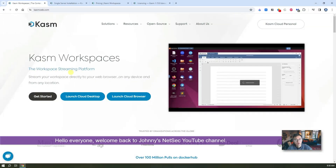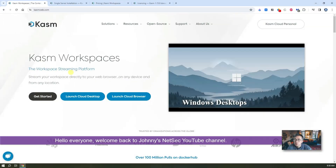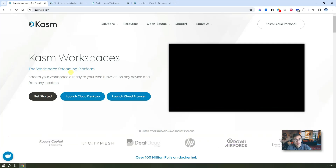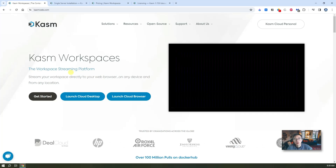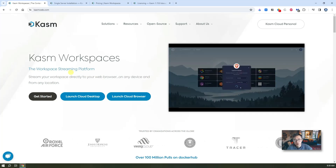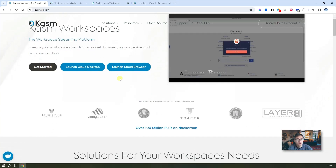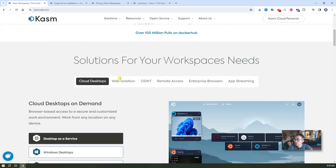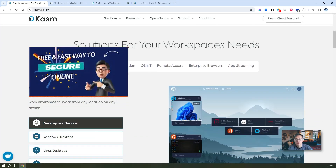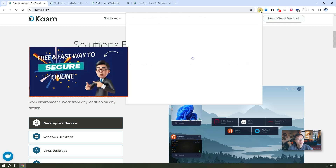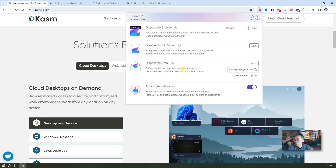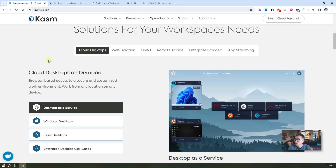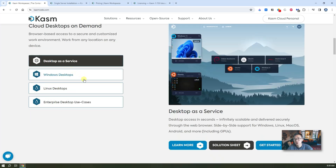Hello everyone, welcome to Johnny's Netsack YouTube channel. In this video I'm going to introduce Kasm Workspace, a container-based streaming platform which can allow you to run all kinds of applications or operating systems from your browser. Kasm has been in the market for quite a few years. It's similar to the one I introduced in a previous video, SquareX, which you can launch a disposable browser, firewall, or email — but using Kasm you can launch much more applications, also operating systems like Windows, Linux, or enterprise desktop.